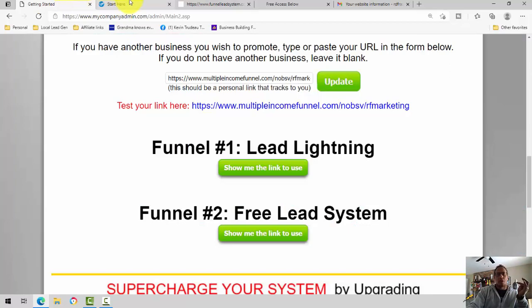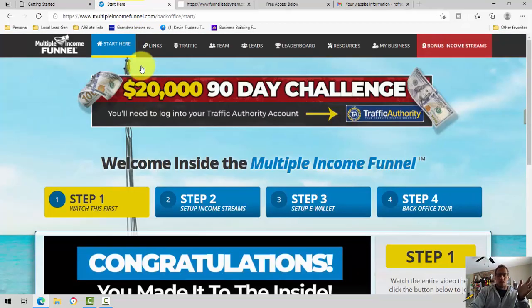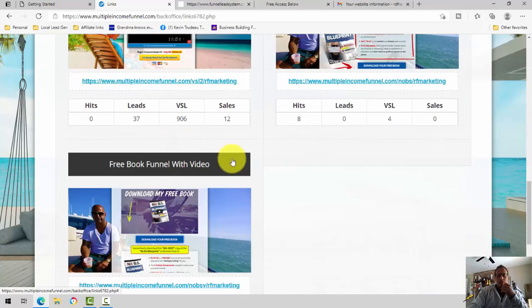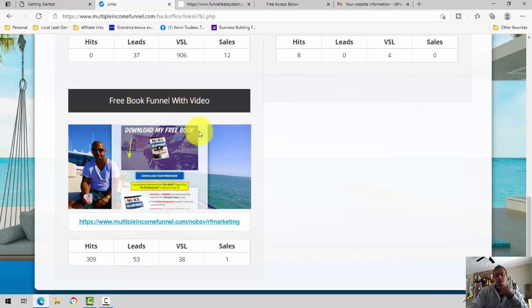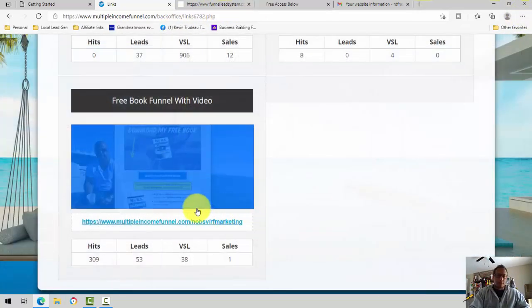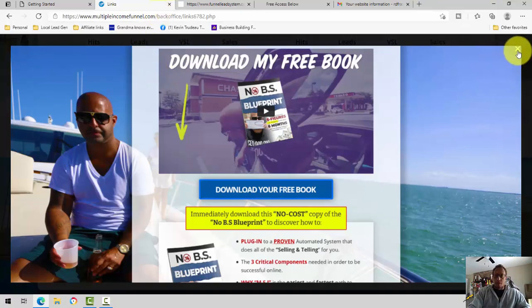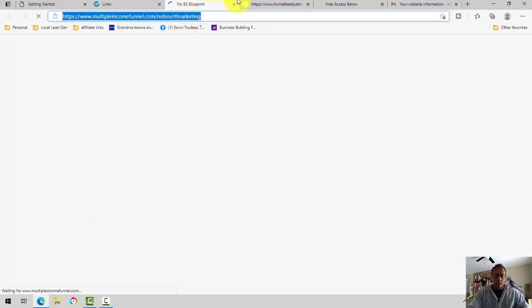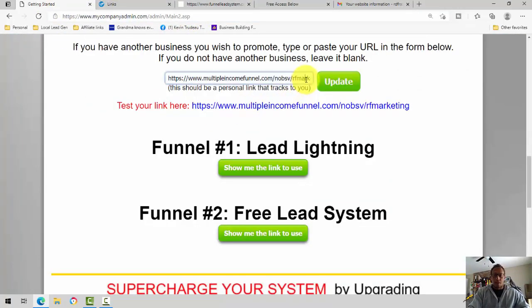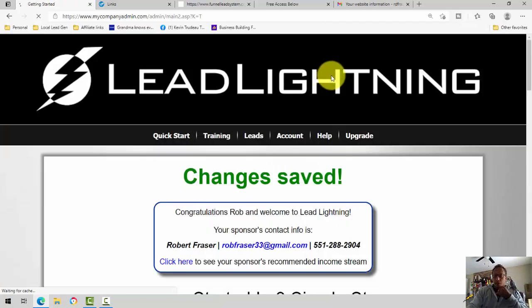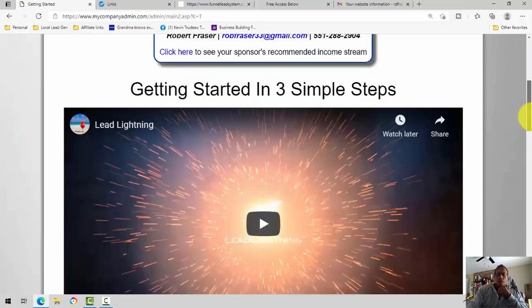It's very simple. You come down here. Once you join both, you get accounts in both. You simply come here to Links, and what I would suggest — the link I would suggest getting is the free e-book funnel with the video. You can copy this link right here. Basically, I'm going to open it in a new tab. You copy that link, come down here, and you paste it here in your back office right here. You click update. Change is saved.